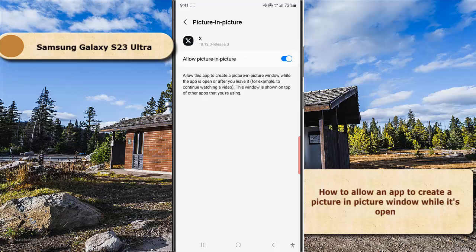For example, to continue watching a video. However, the window is on top of other apps that you are using.